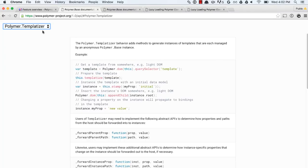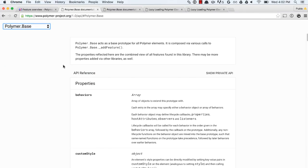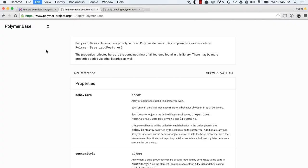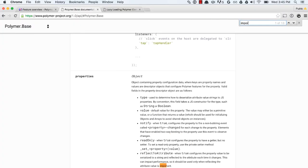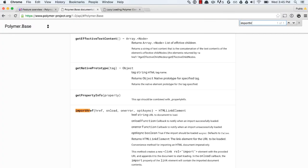But what we're interested in here is this Polymer base object. And Polymer base is sort of the base prototype for all Polymer elements. And it's where we hide interesting methods and properties and stuff like that. The one I'm into is called import href down here.